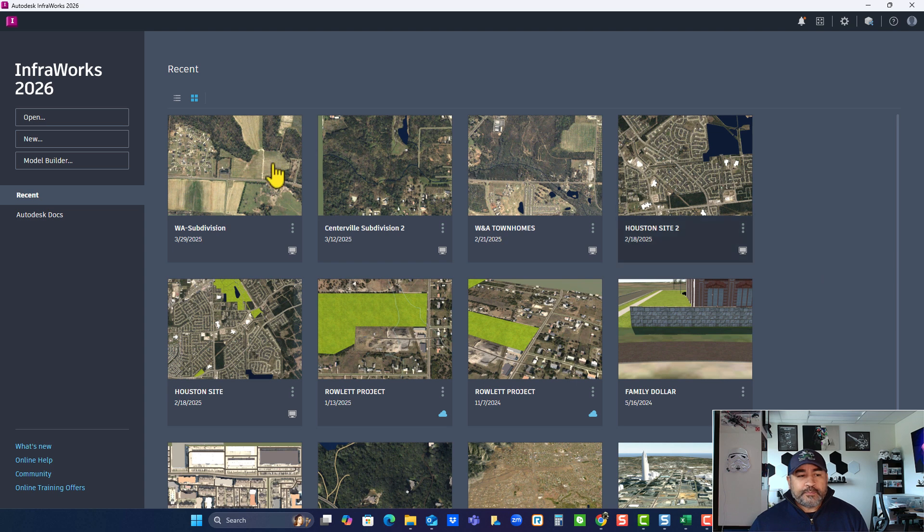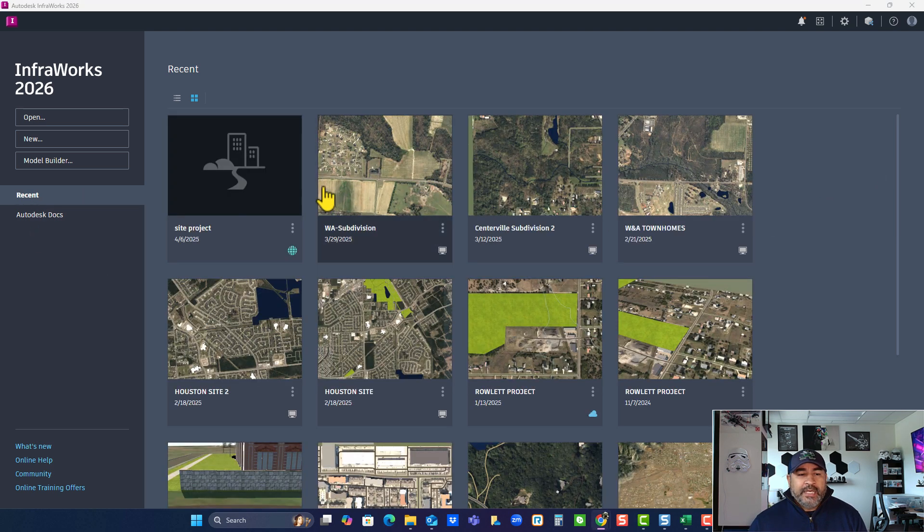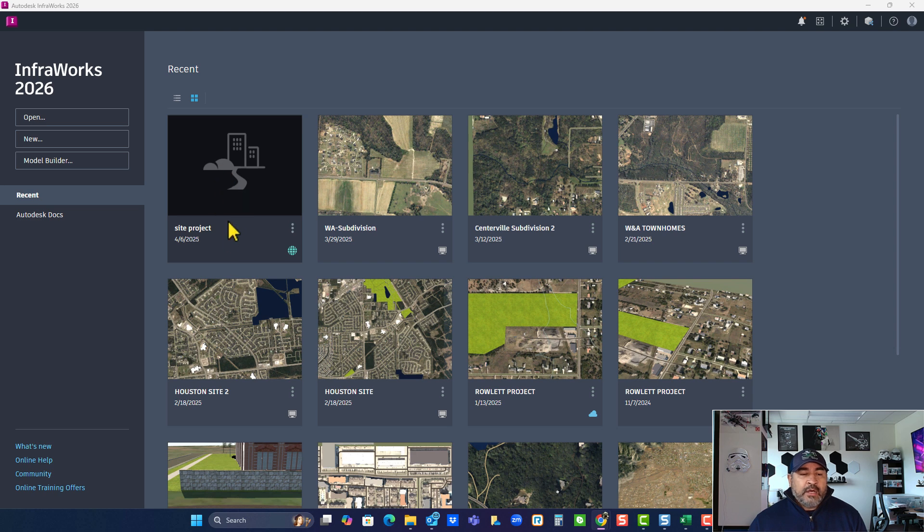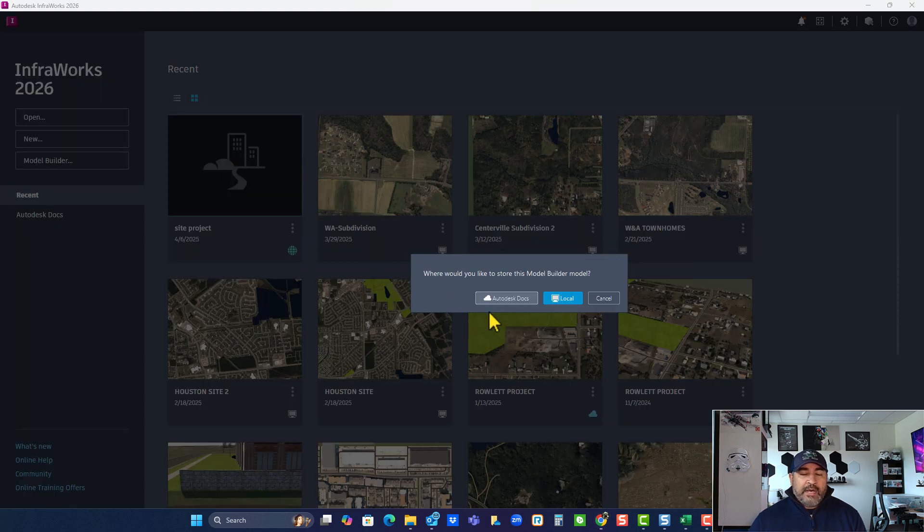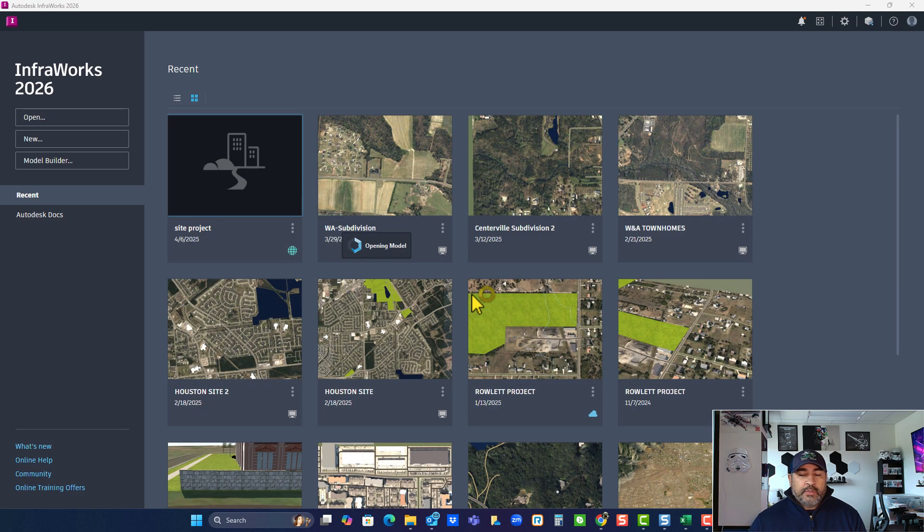So there we go. There it is. Now when I click on it, it's going to ask me if I want to do local or cloud. So I'm doing local.